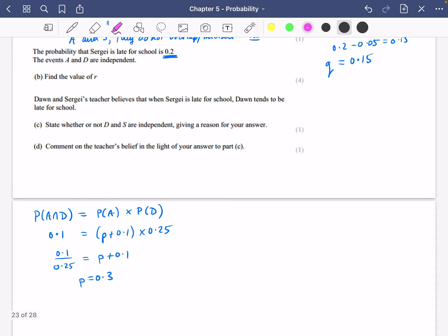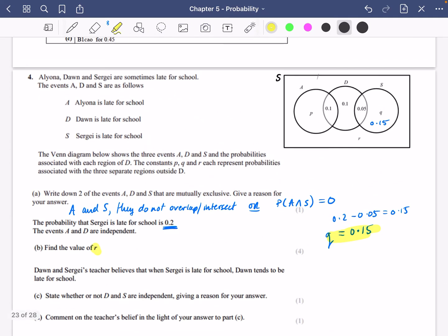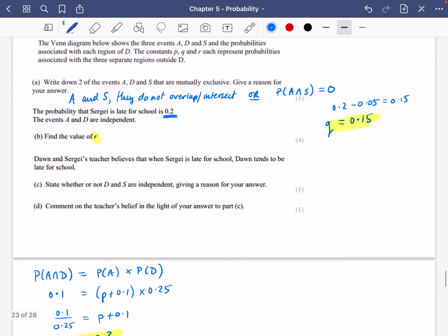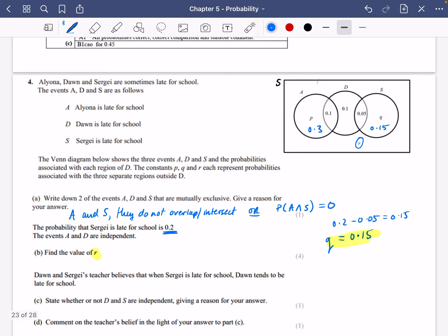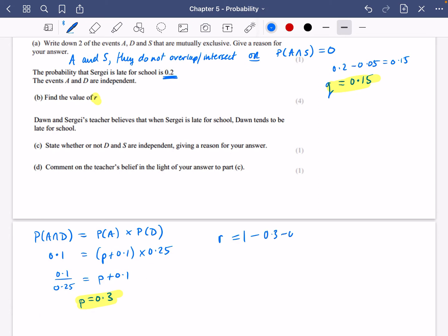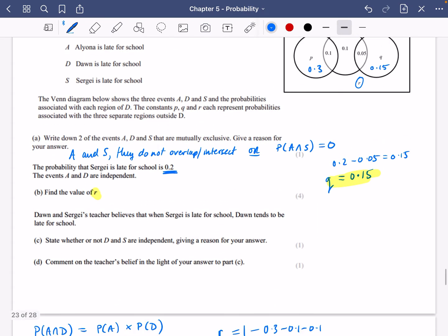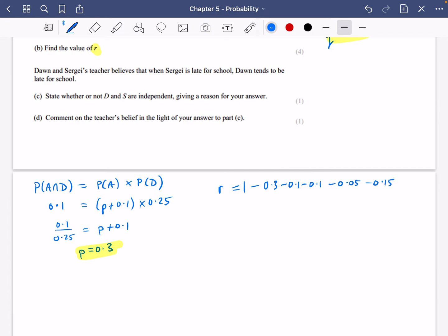So Q is 0.15 and P is 0.3. We're trying to find out the value of R. R is going to be equal to 1 minus all of those other probabilities: 0.3, 0.1, 0.1, 0.1, 0.05, and 0.15. Adding those up: 0.3, 0.4, 0.5, 0.6, 0.7. So 1 minus 0.7 is 0.3. Four marks — quite a lot of work there.